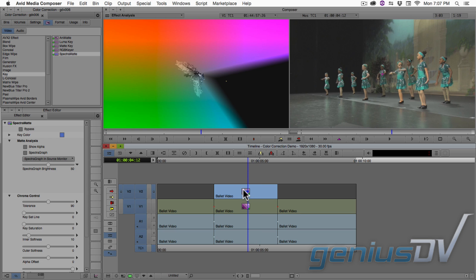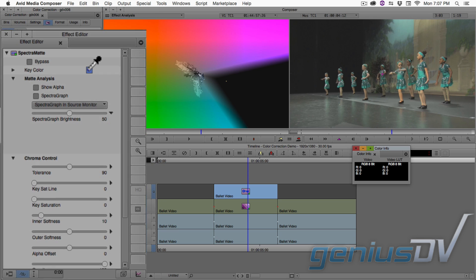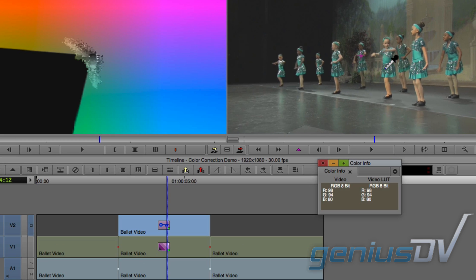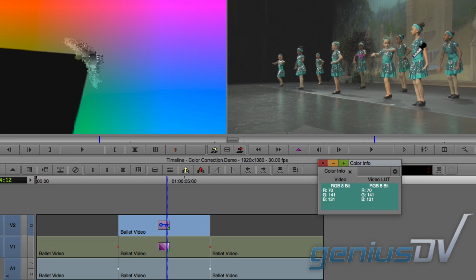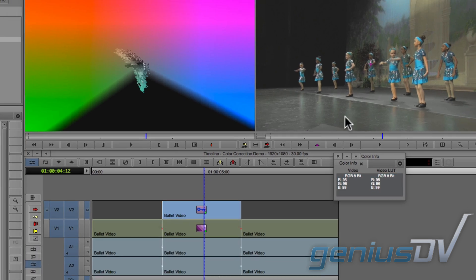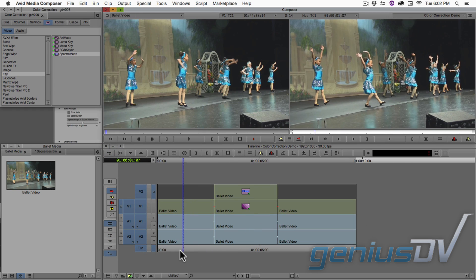Within the effect editor window, click on the key color box. Choose the original green color to reveal the blue color underneath. That's much better — check it out.